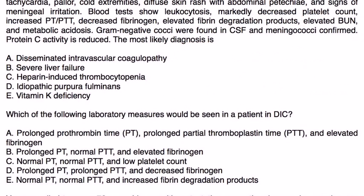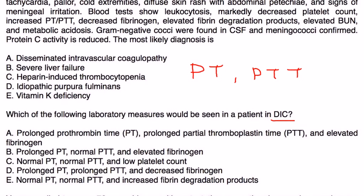The next question simply states, which of the following measures would be seen in a patient with DIC? Basically, what type of lab tests? PT and PTT are both elevated, and fibrinogen is decreased.